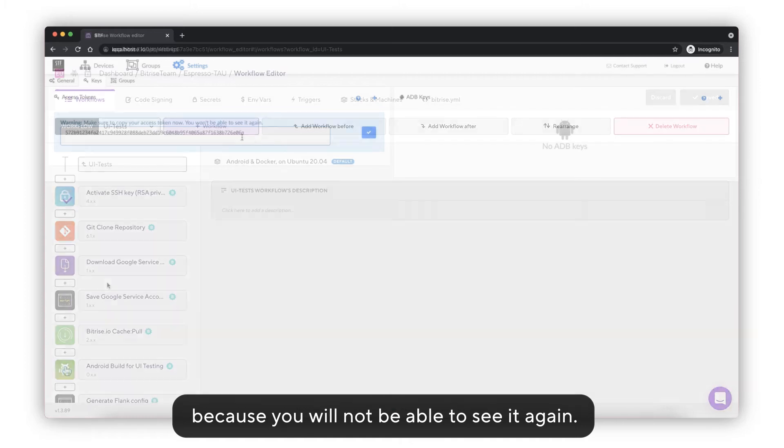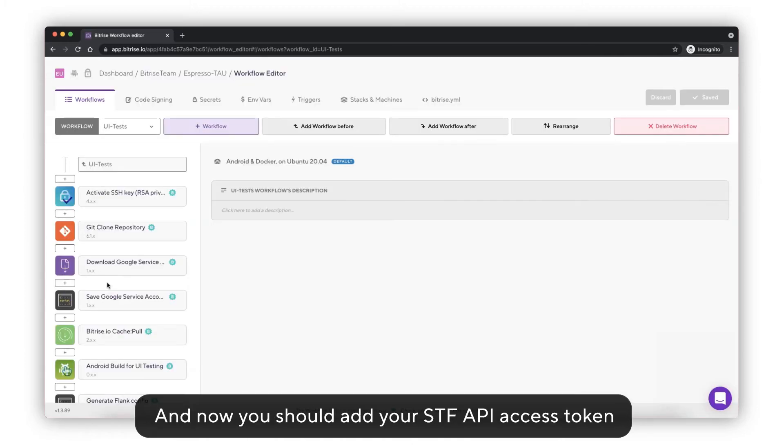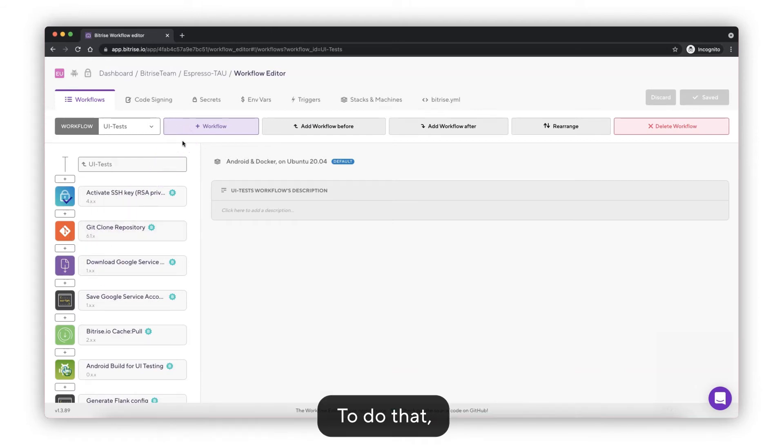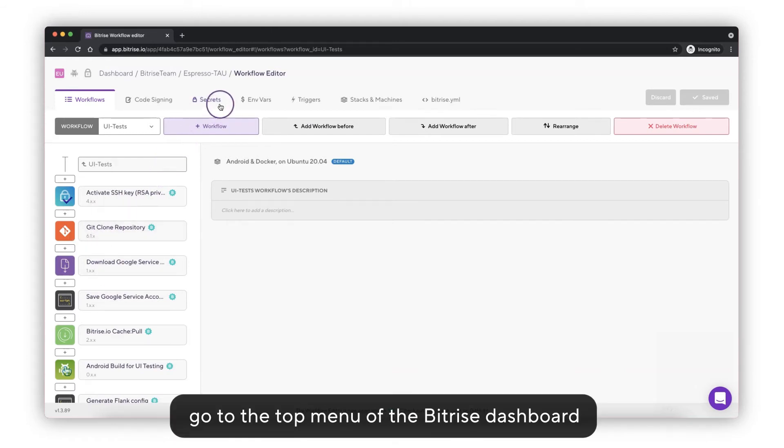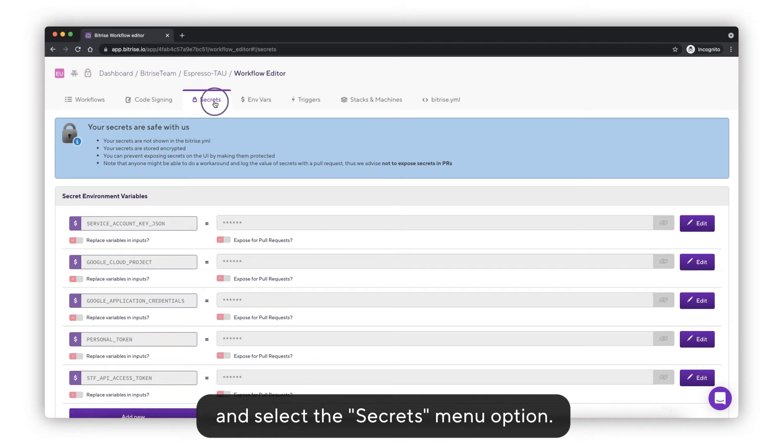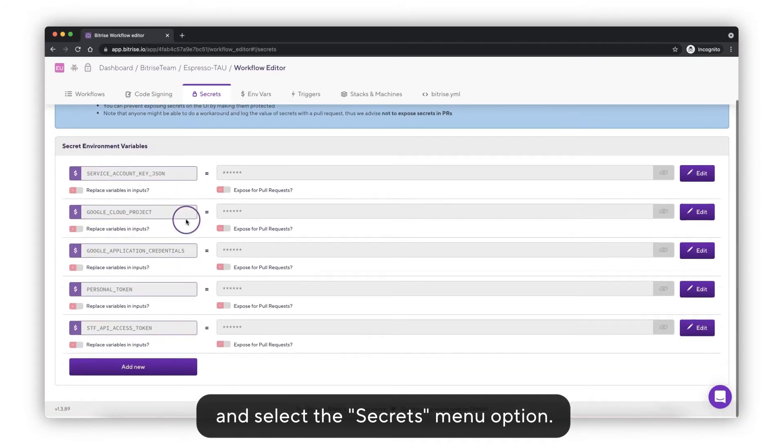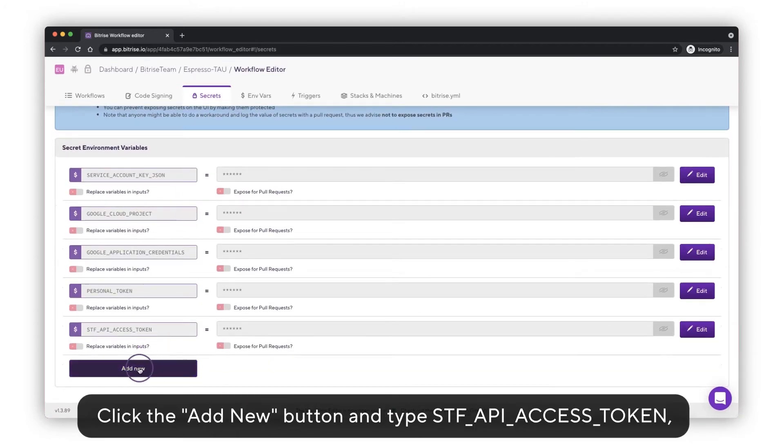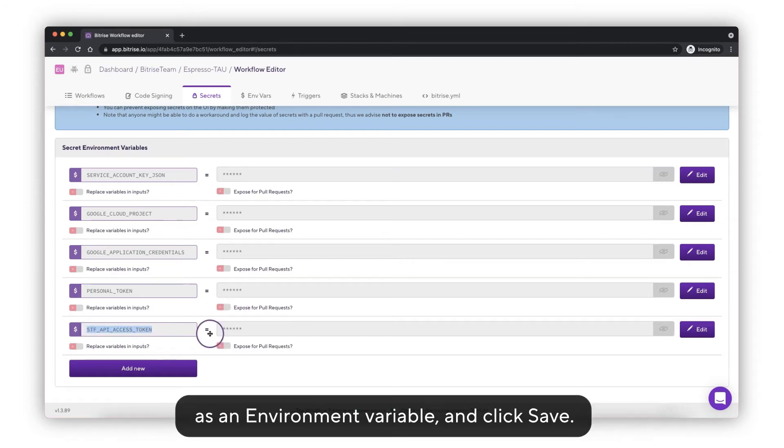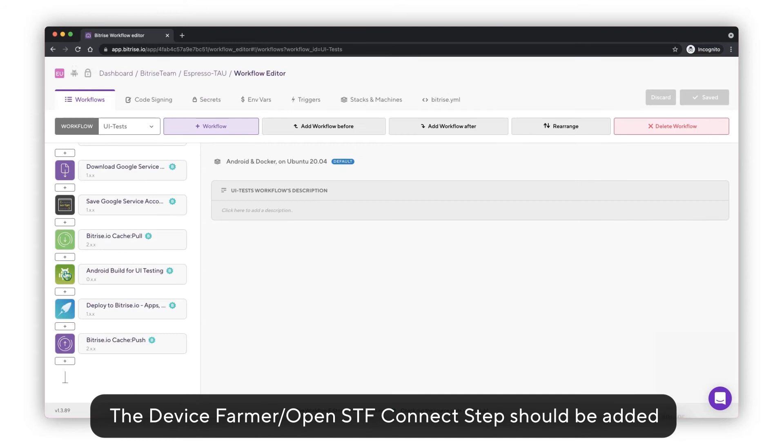Now you should add your STF API access token as a secret in our Bitrise project secret keys. To do that, go to the top menu of the Bitrise dashboard and select the Secrets menu option. Click on the Add button and type STF API access token as an environment variable and click Save.